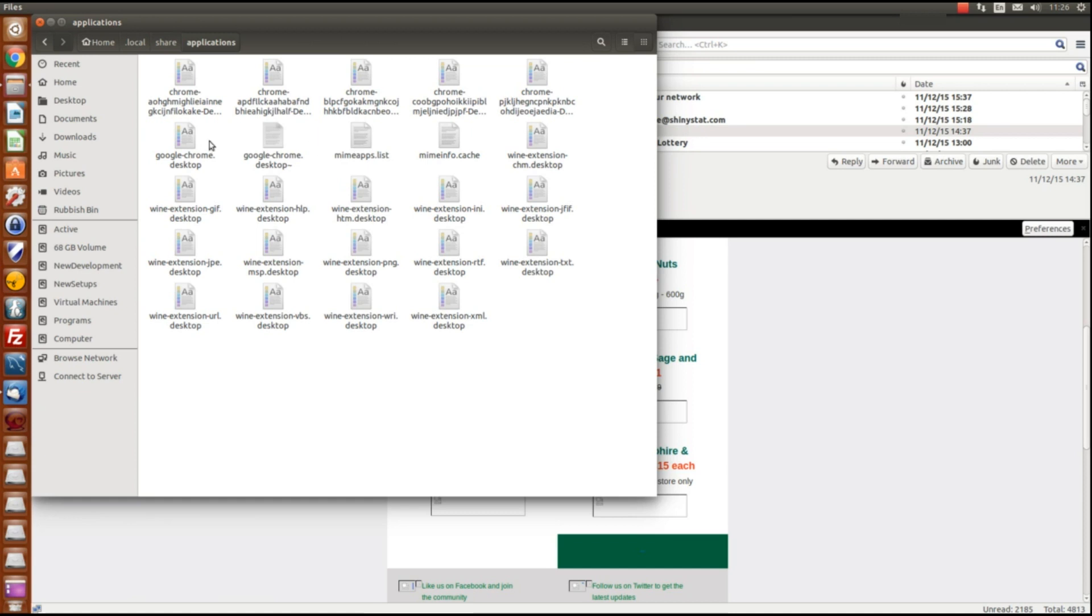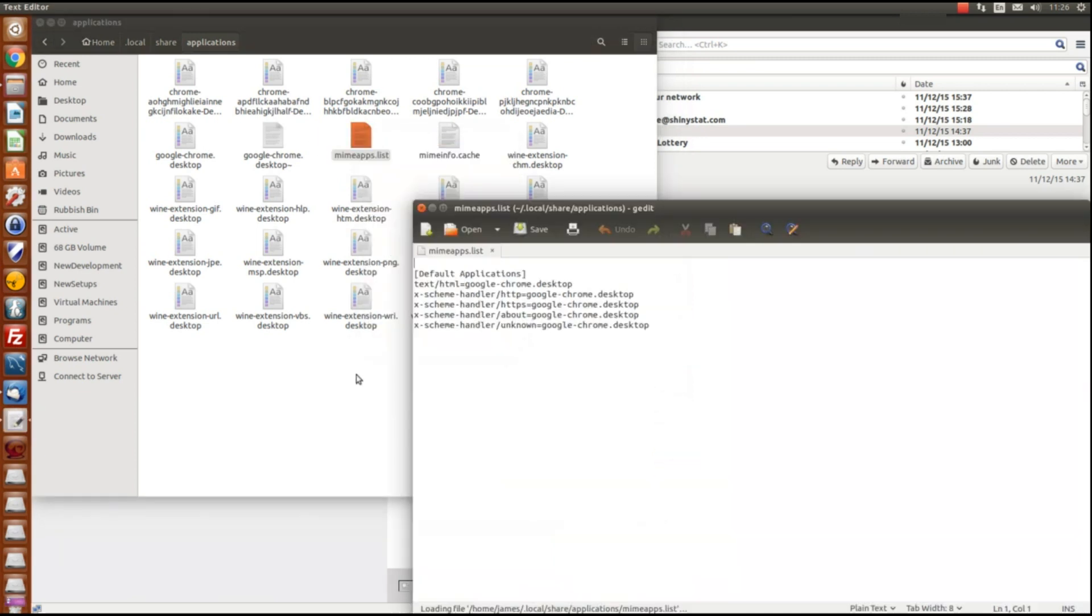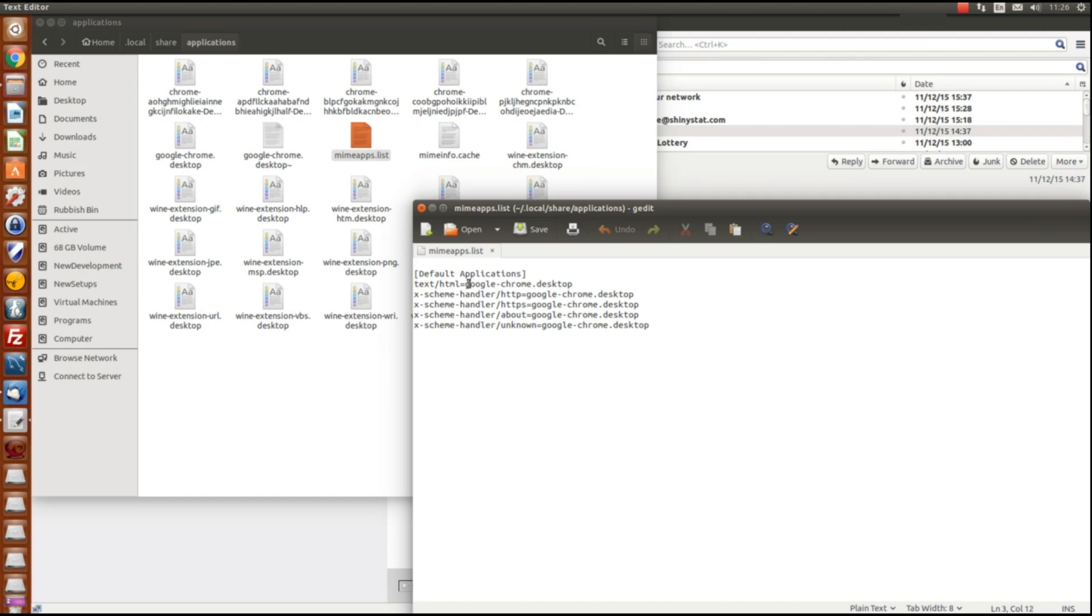Although it's quite obvious where Chrome is, if you use the Mime apps list and just edit that it will actually show you where each application is defaulting to. So it's Google Chrome desktop is what I'm actually looking for for Chrome here